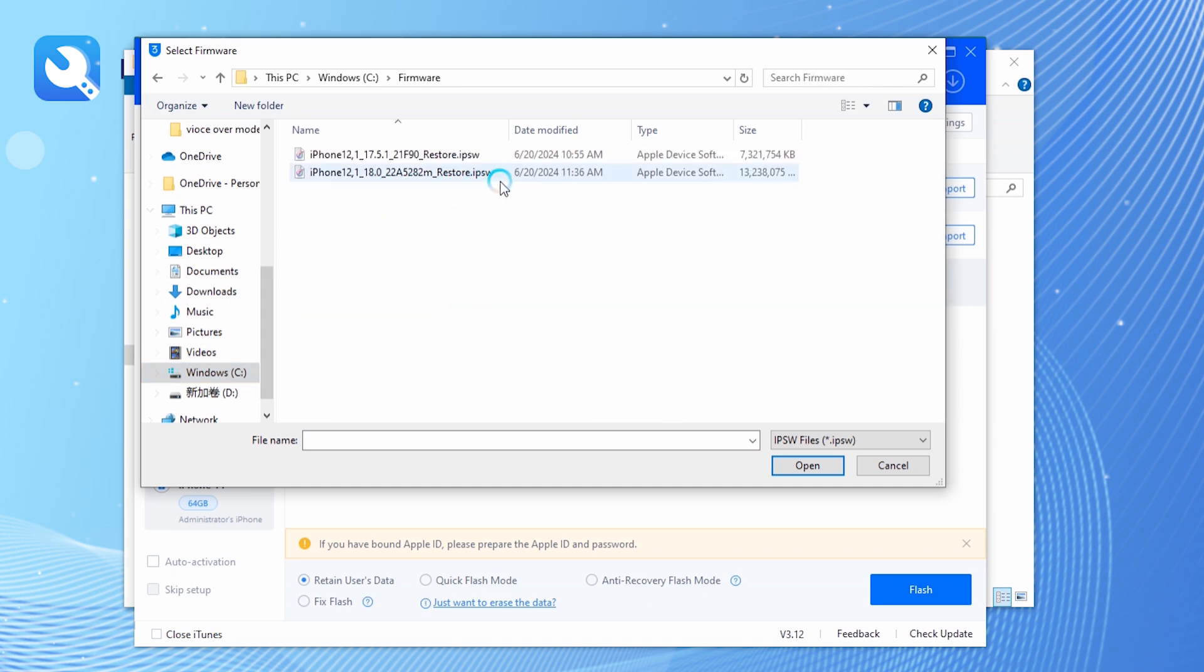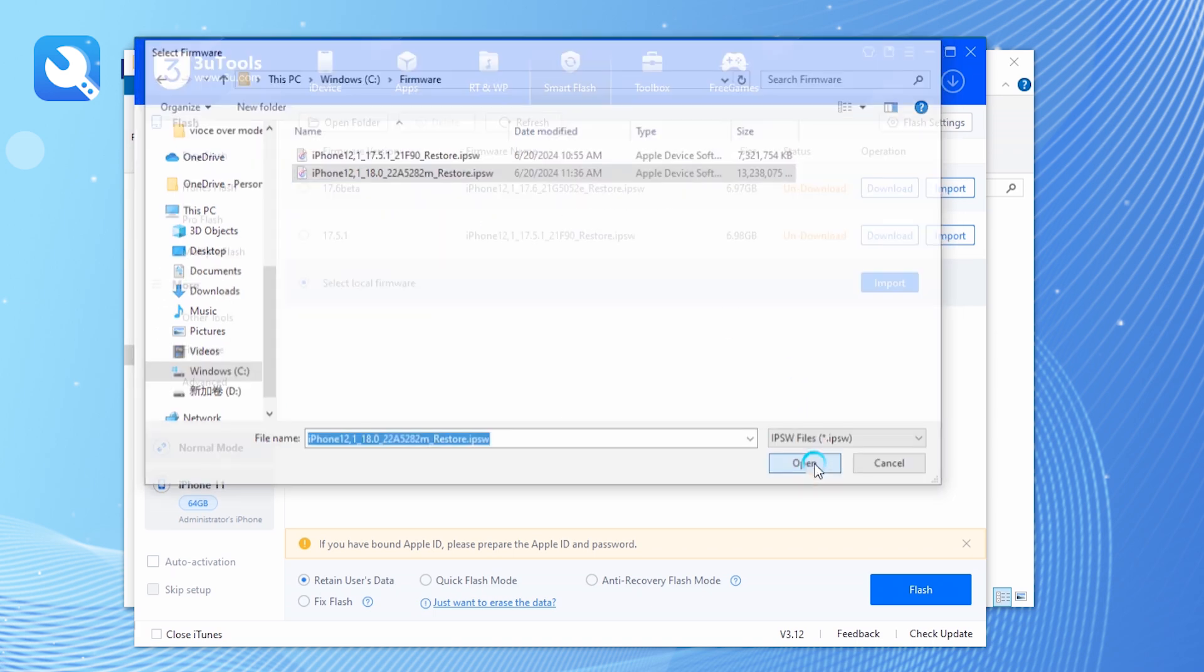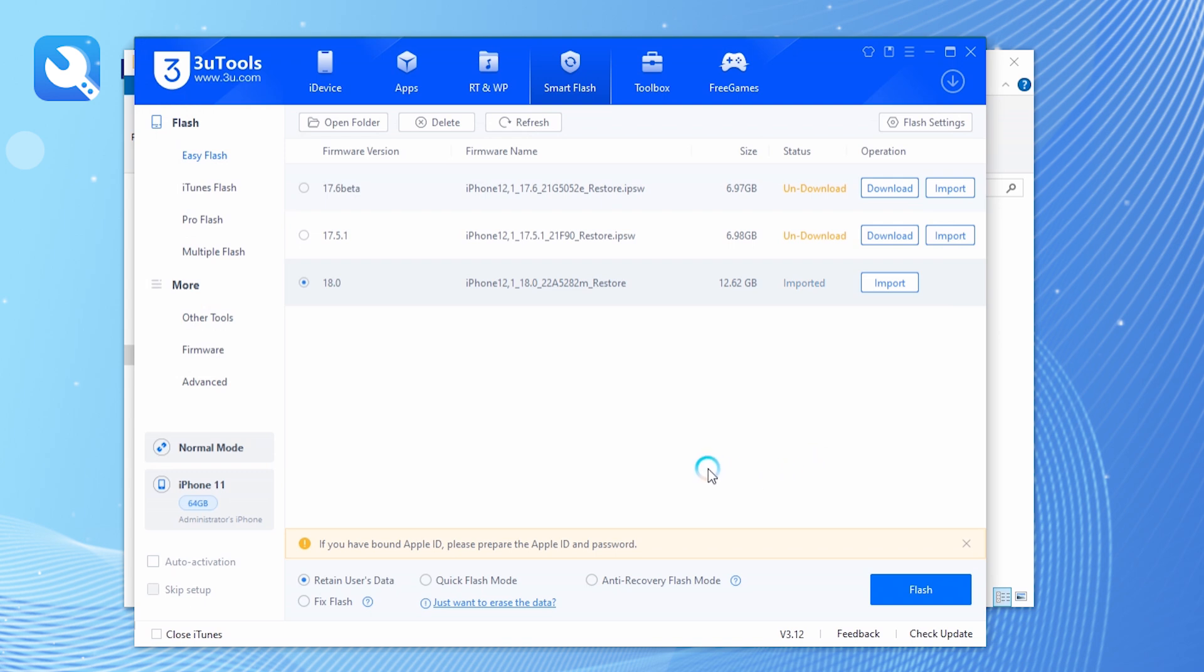Select the iOS 18 firmware package. Check the retain user data option and start the flashing process.